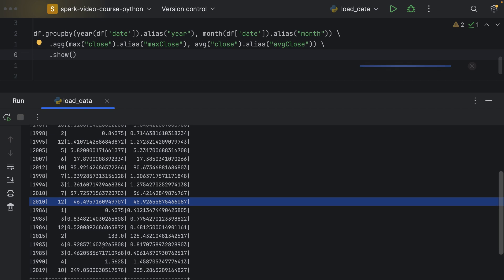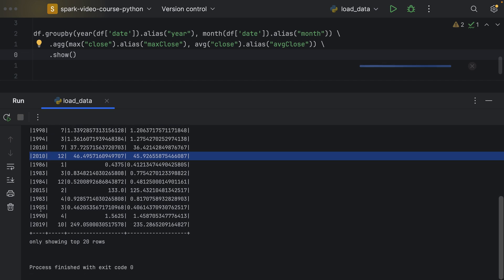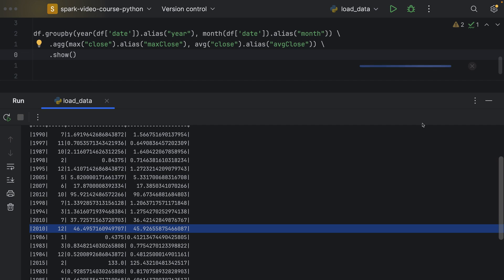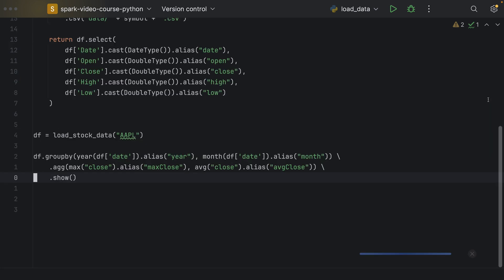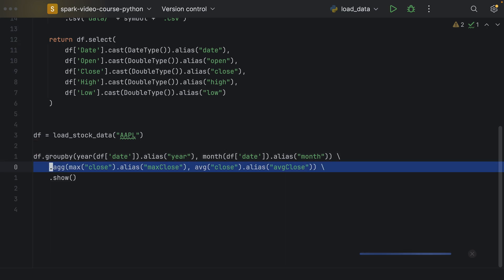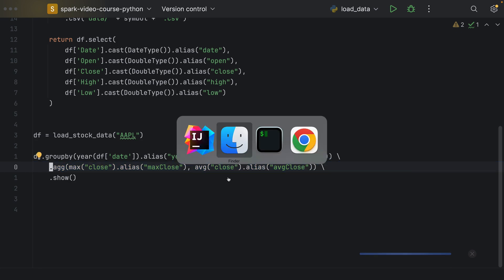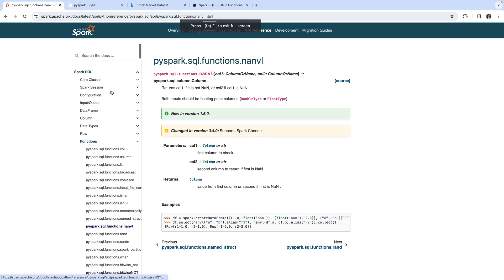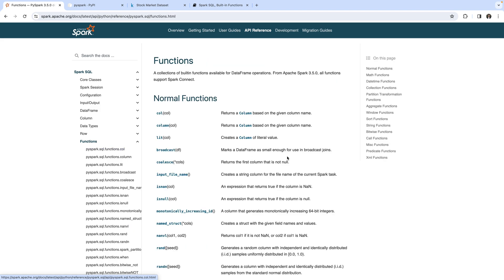Now, you may be asking yourself, which aggregation functions can I use within the .agg method? And that, as you would have guessed probably, is also documented in the SQL functions. And if we go to this function reference, I told you before that these are basically grouped, these functions.